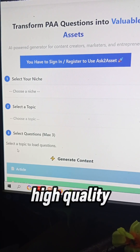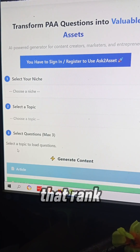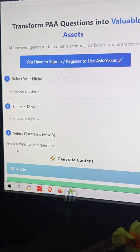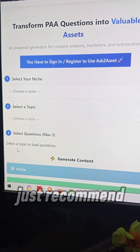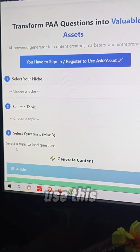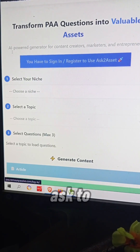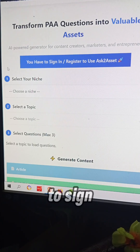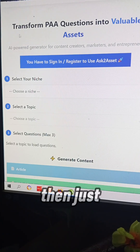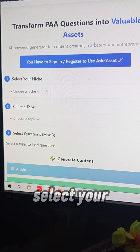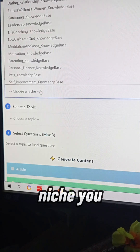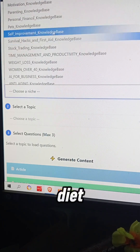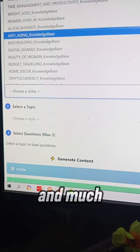If you want to generate high quality SEO articles that rank higher on Google search results about any niche you are working in, I recommend you use this amazing tool called Ask to Asset. Here you've got to sign up for free, then you can select your niche — like life coaching, low carb diet, self-improvement, and much more.